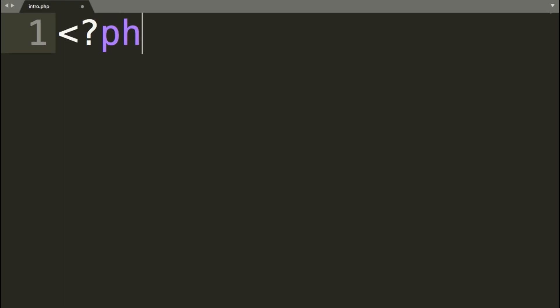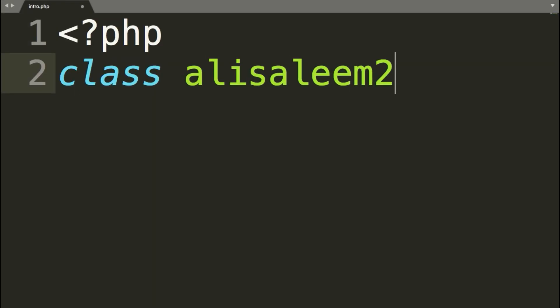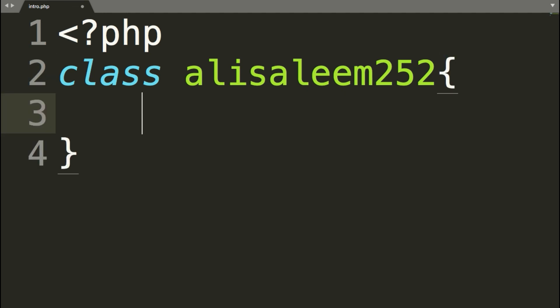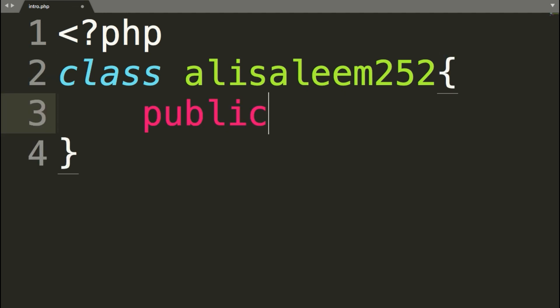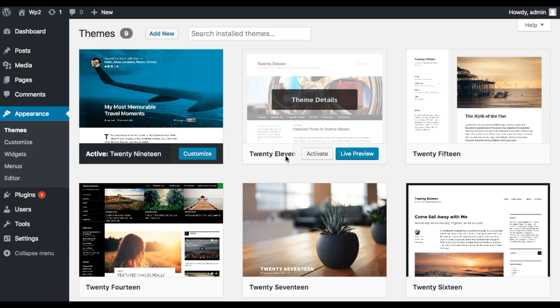WordPress 5 is out and the major update is the Gutenberg editor. Let's do a complete review of this update.